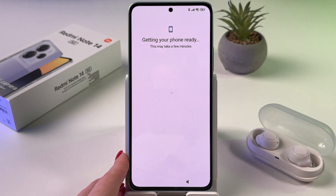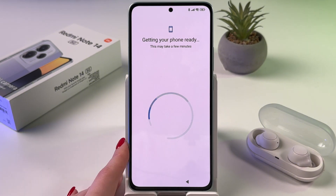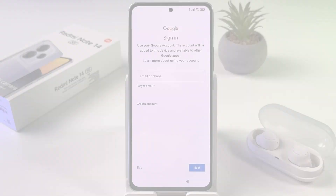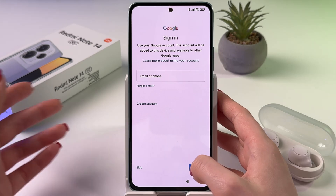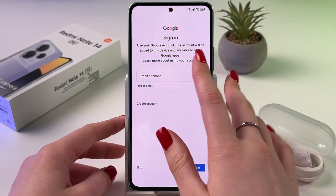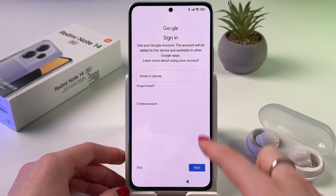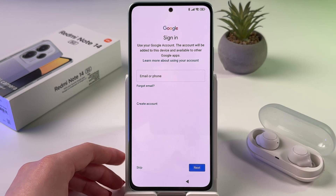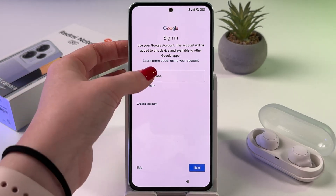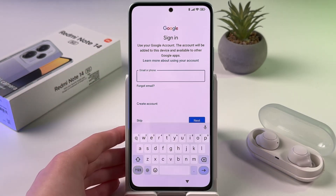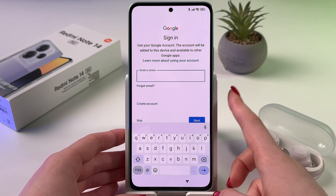Now it is getting the phone ready, this may take a few minutes. Now you can sign in to your Google account — enter your email or phone number, then tap next and enter your password. If you want to skip it, just tap here to skip, but I'm going to sign in quickly behind the scenes and get back to you.